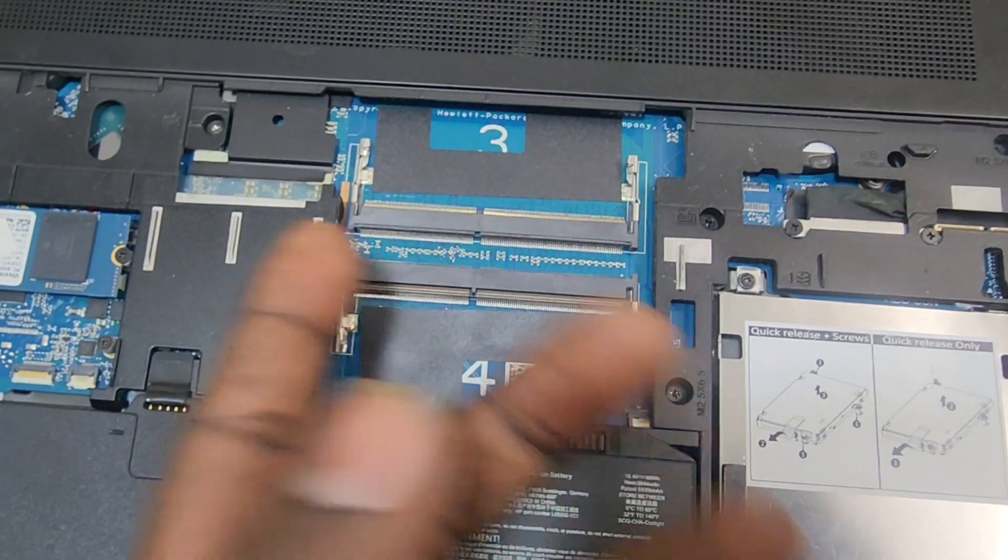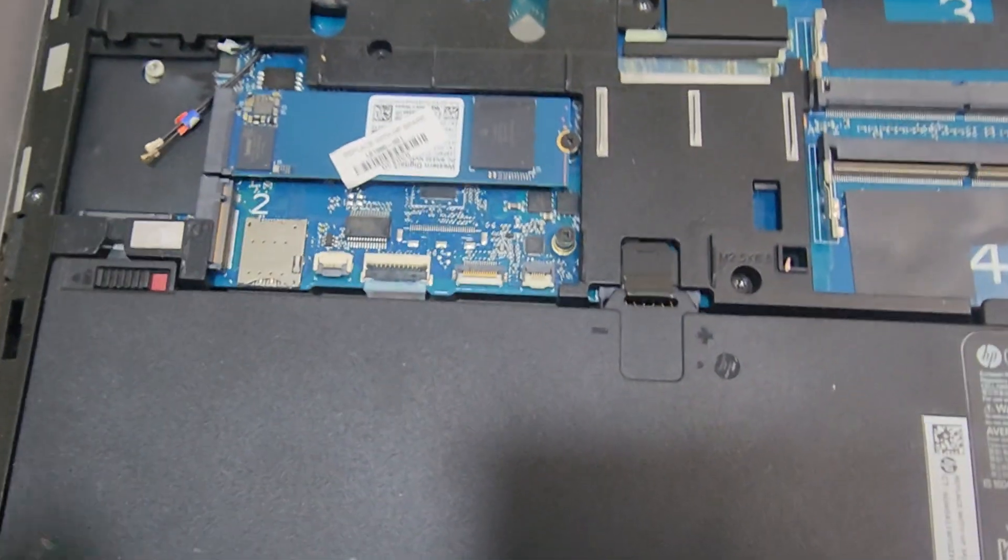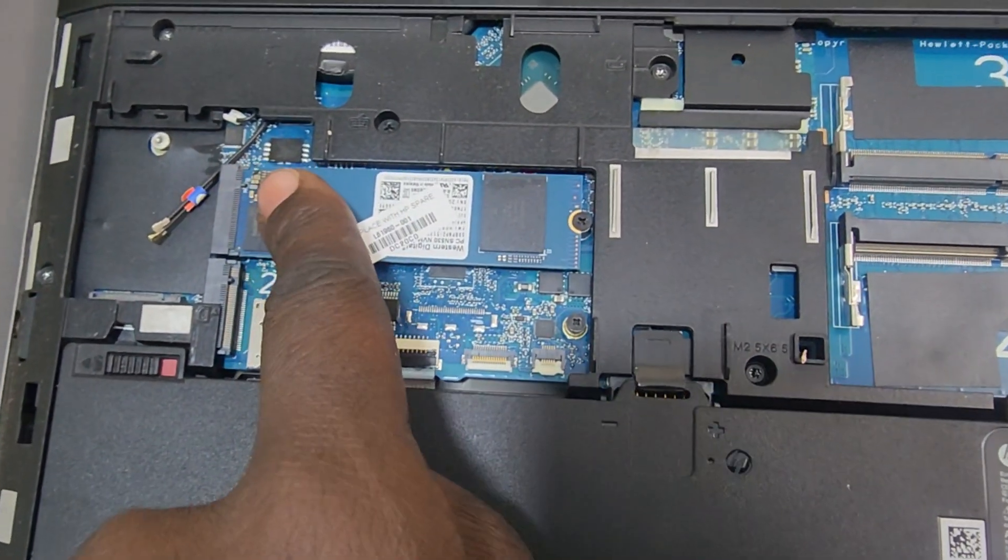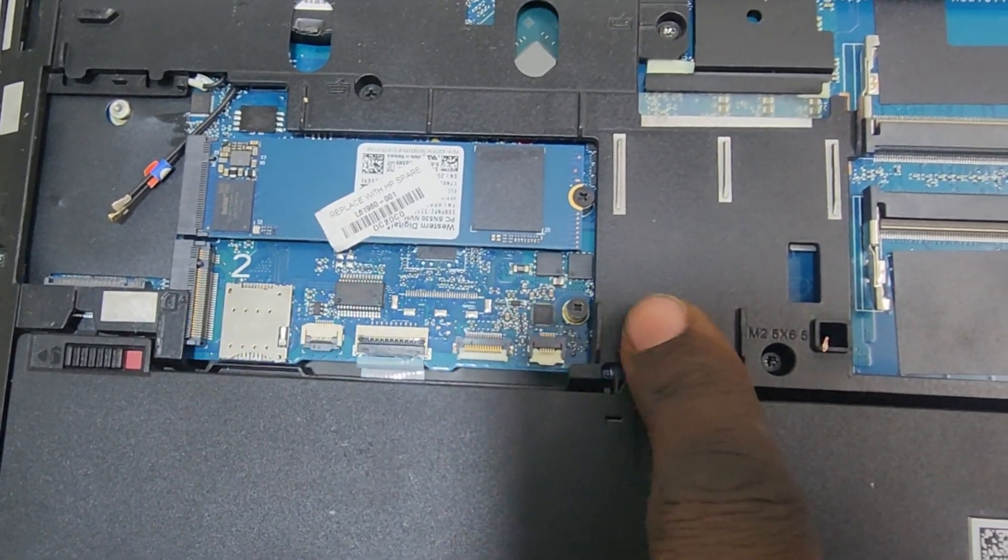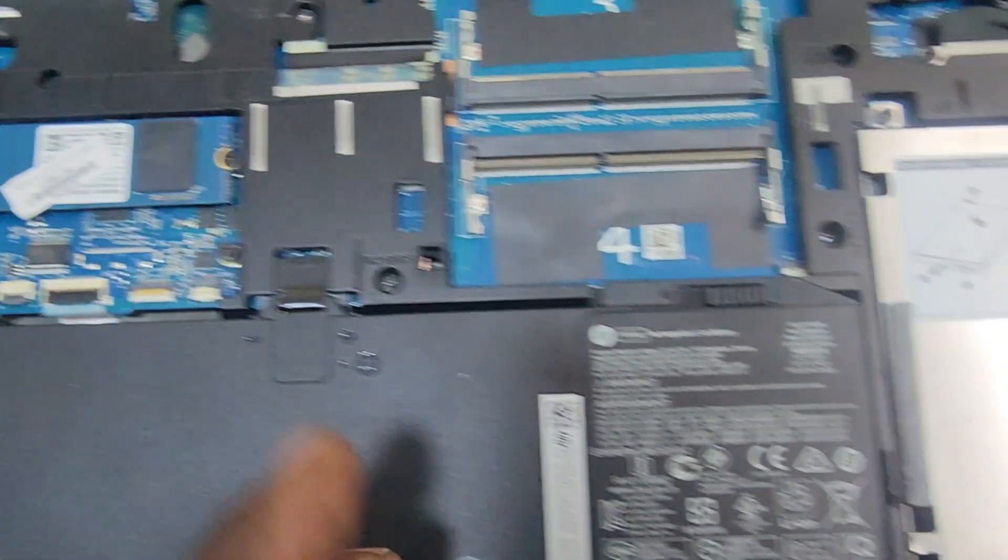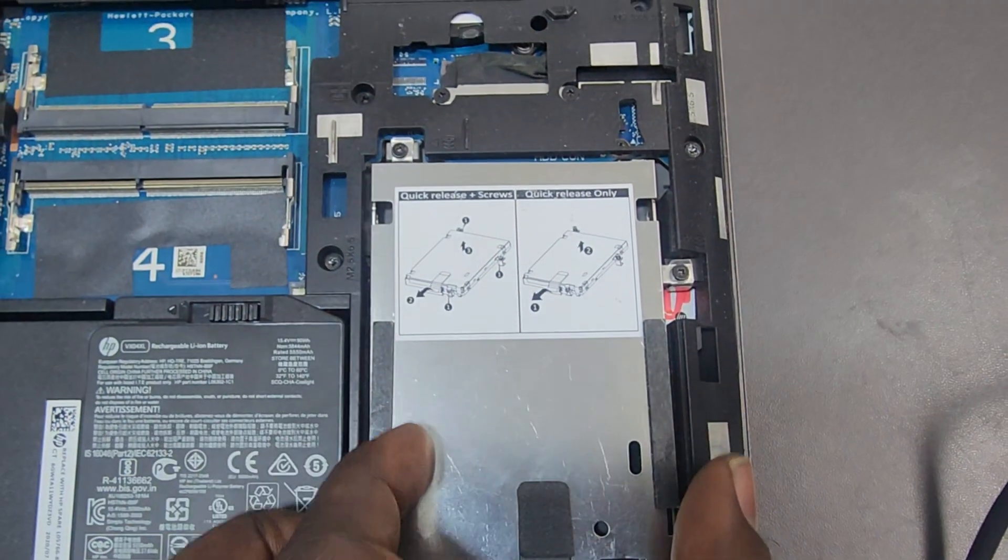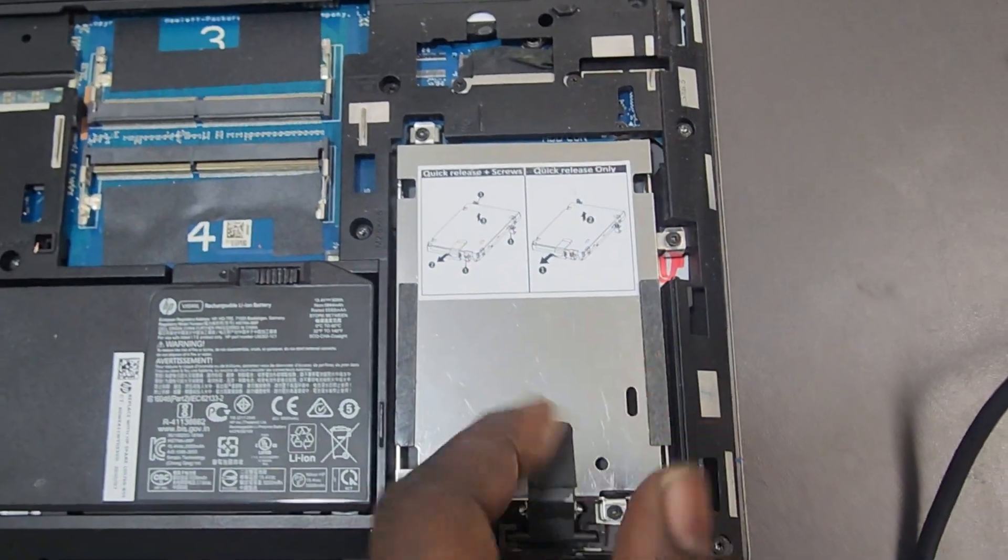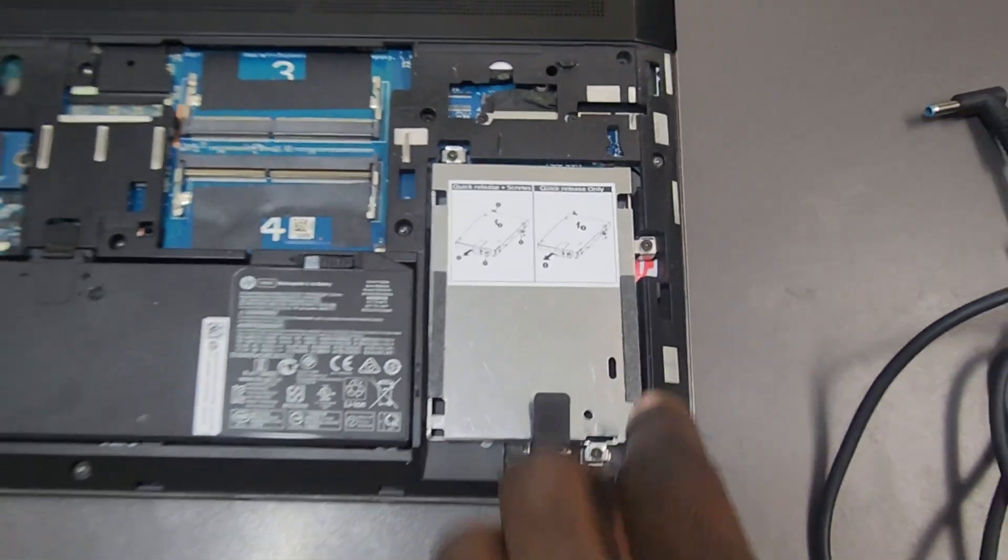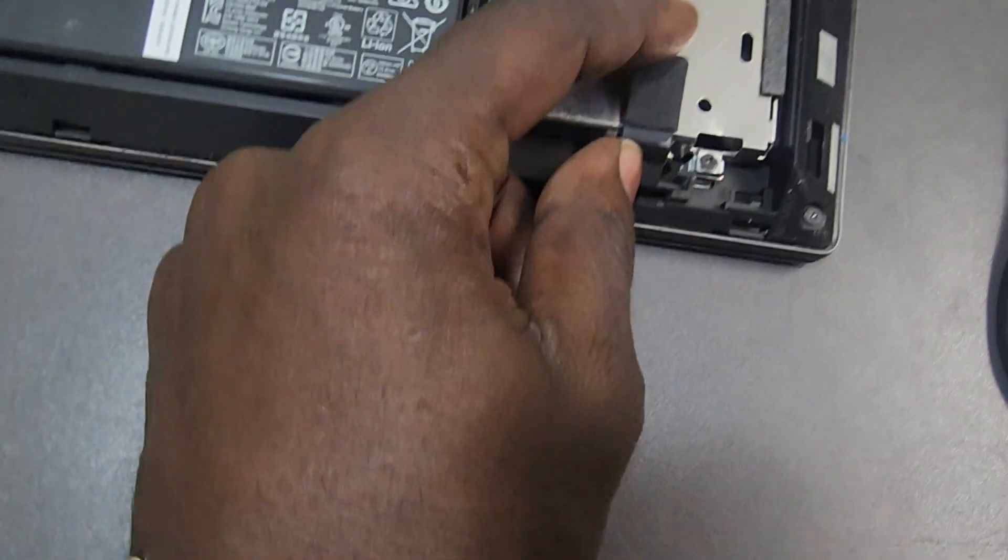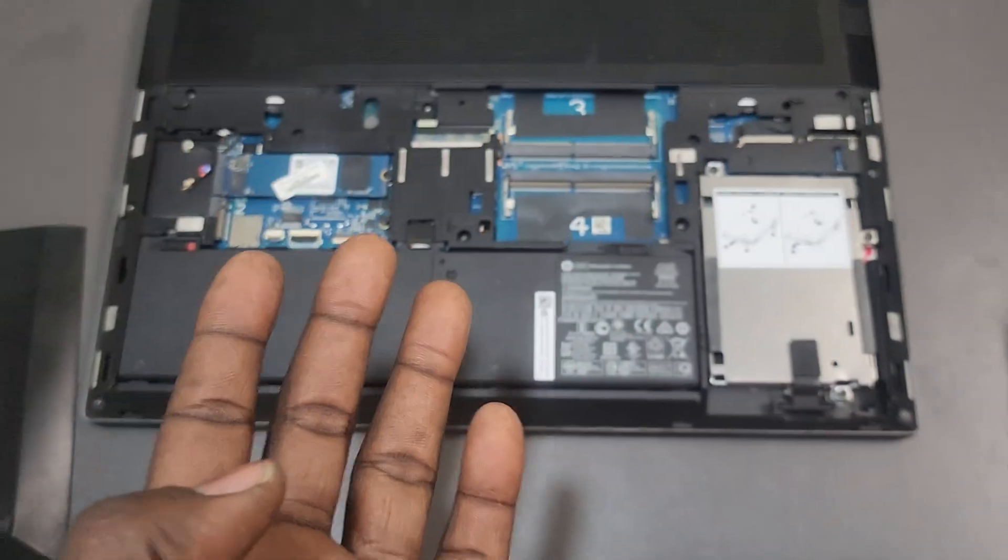And then for storage, we have two M.2 NVMe slots. You can see here, just adjacent to one another. We also have another 2.5-inch bay right here that you can add another storage. You can have up to a total of 6TB storage with RAID options. Everything else you'd want for a machine. It's like having a desktop that's portable.